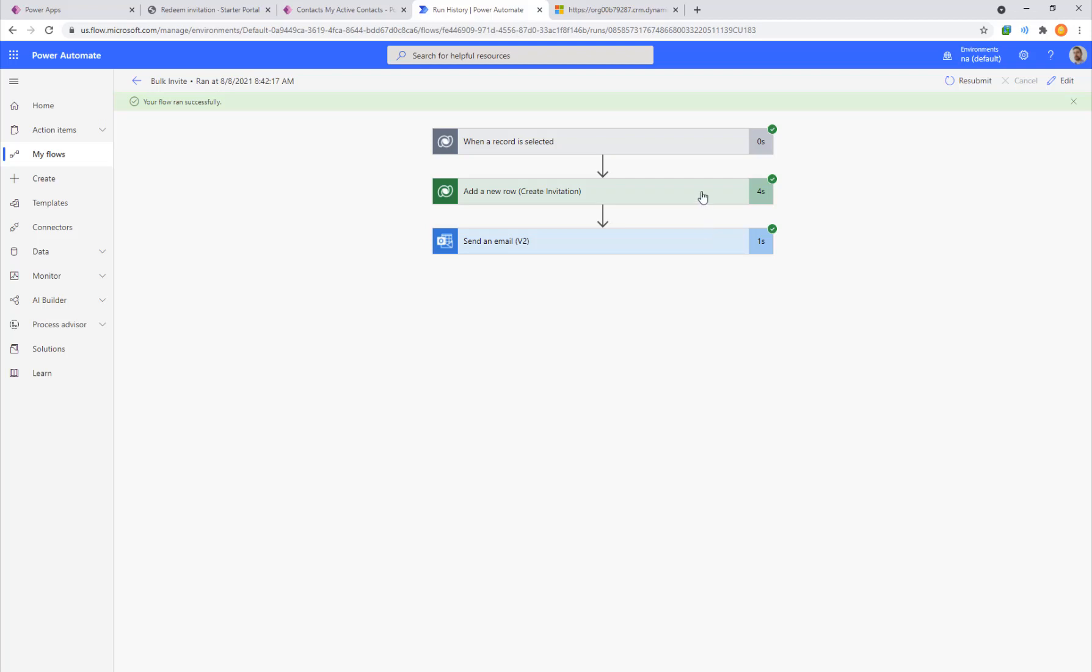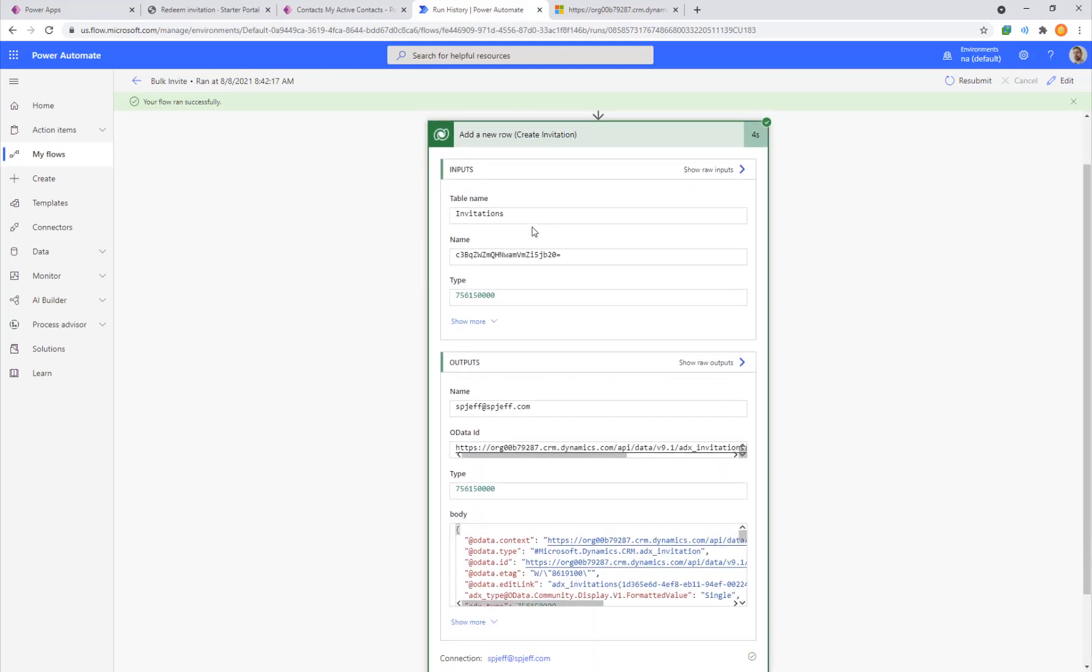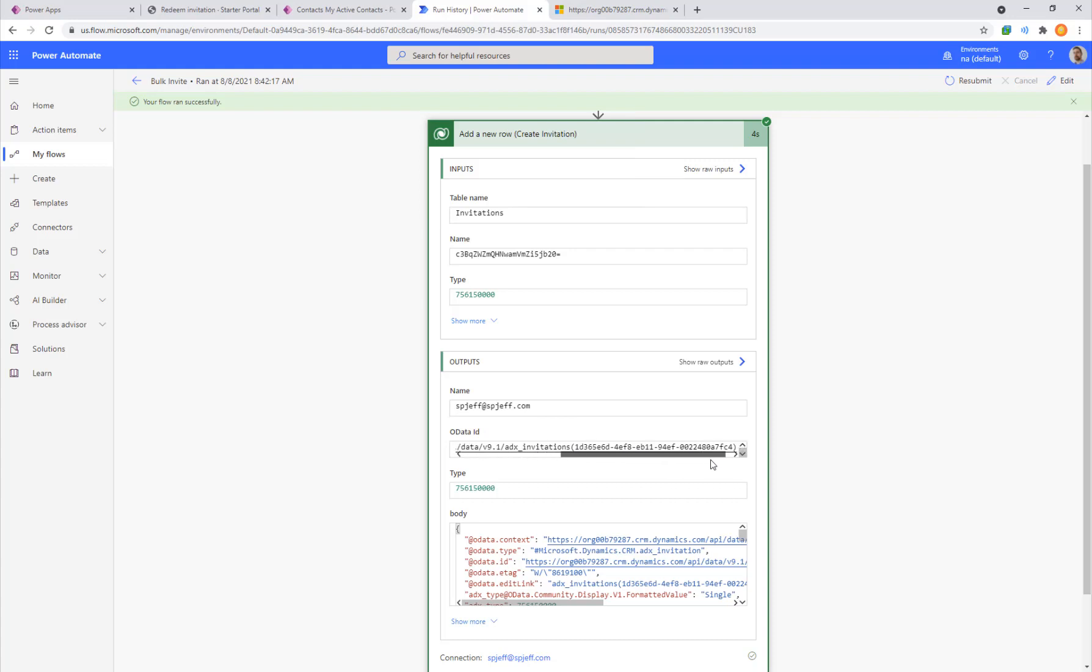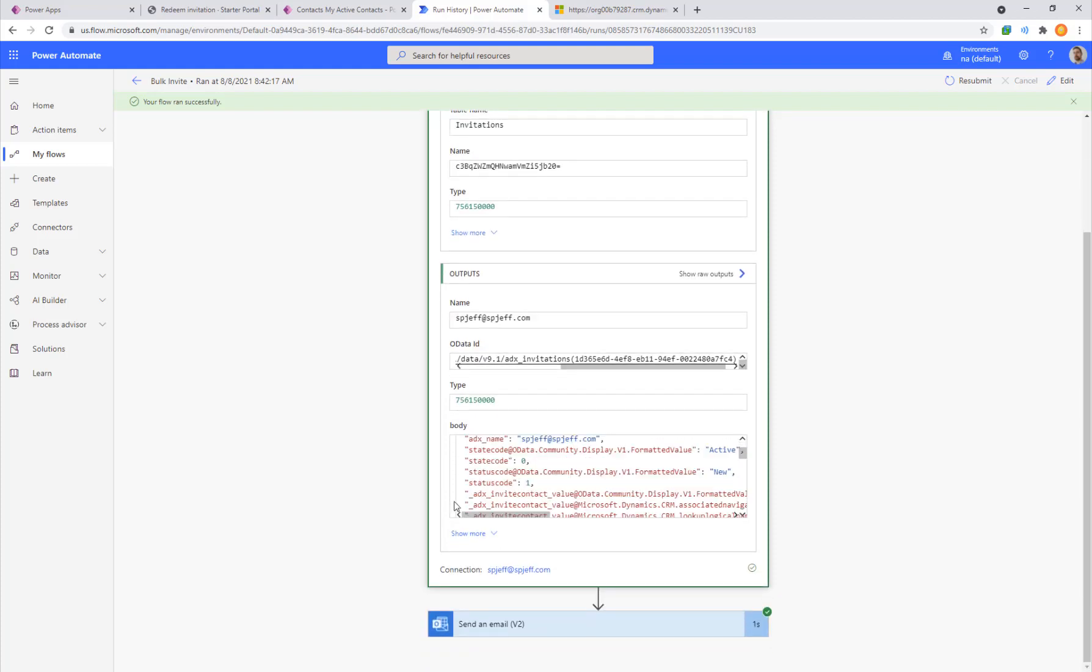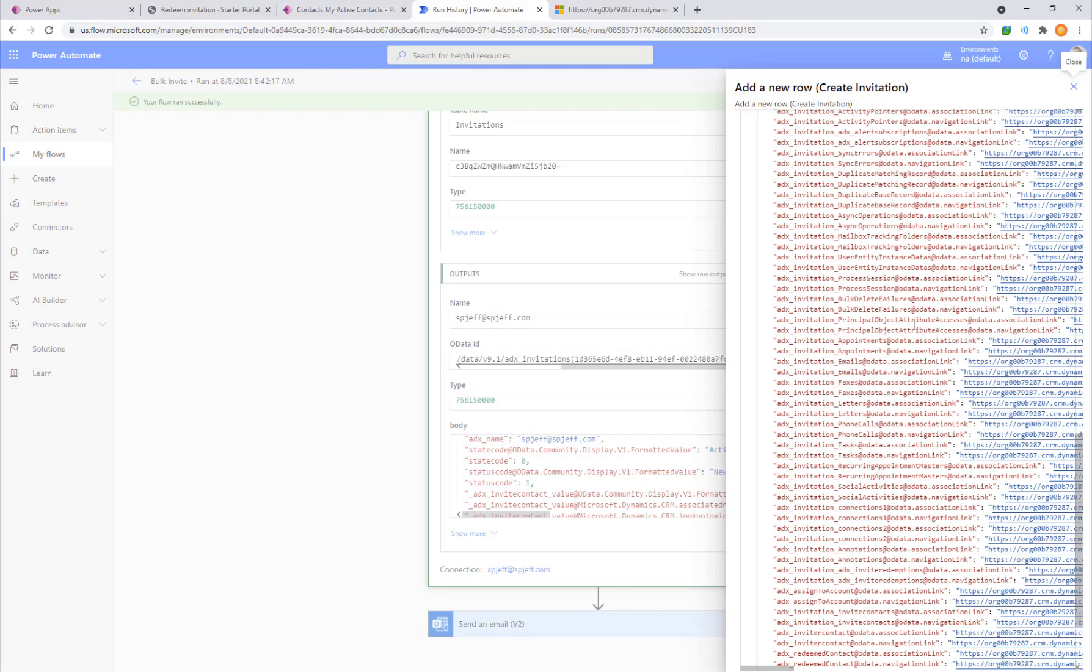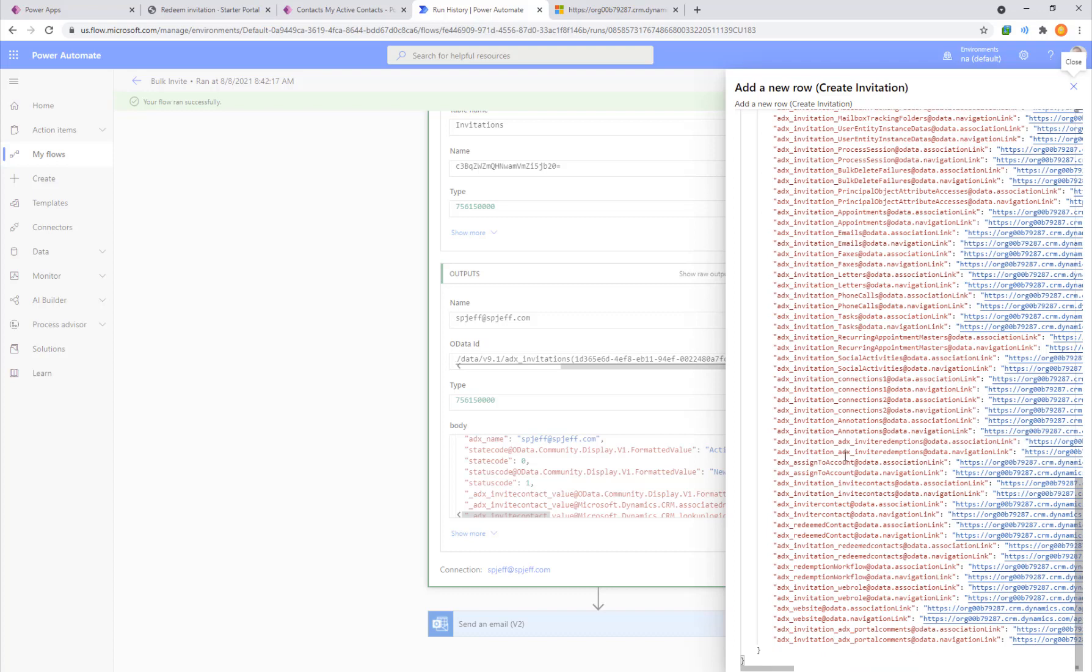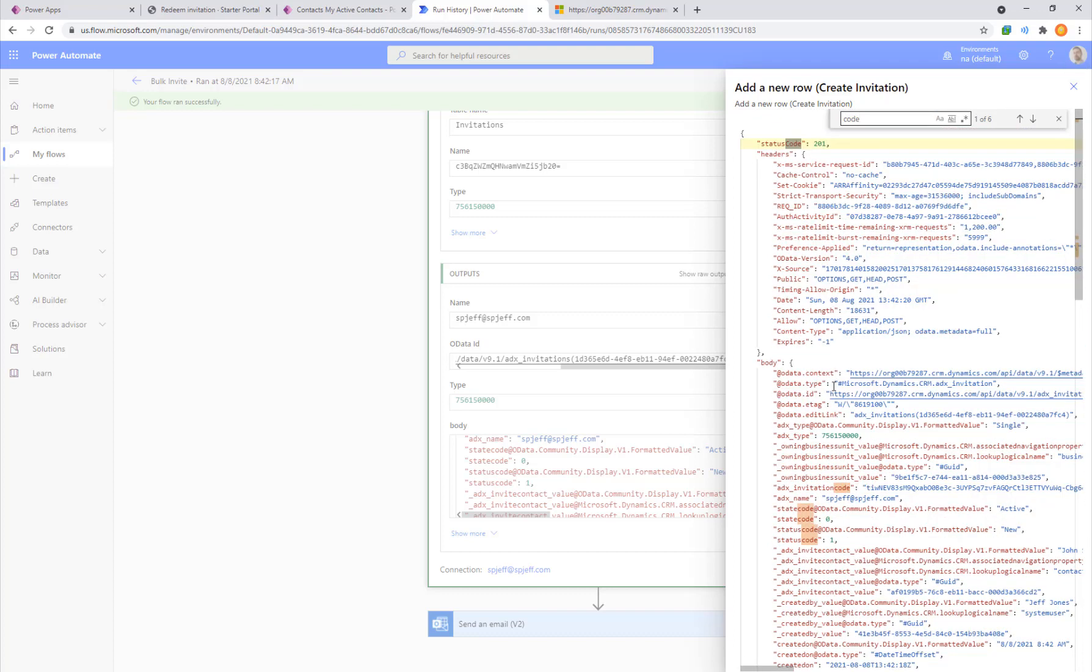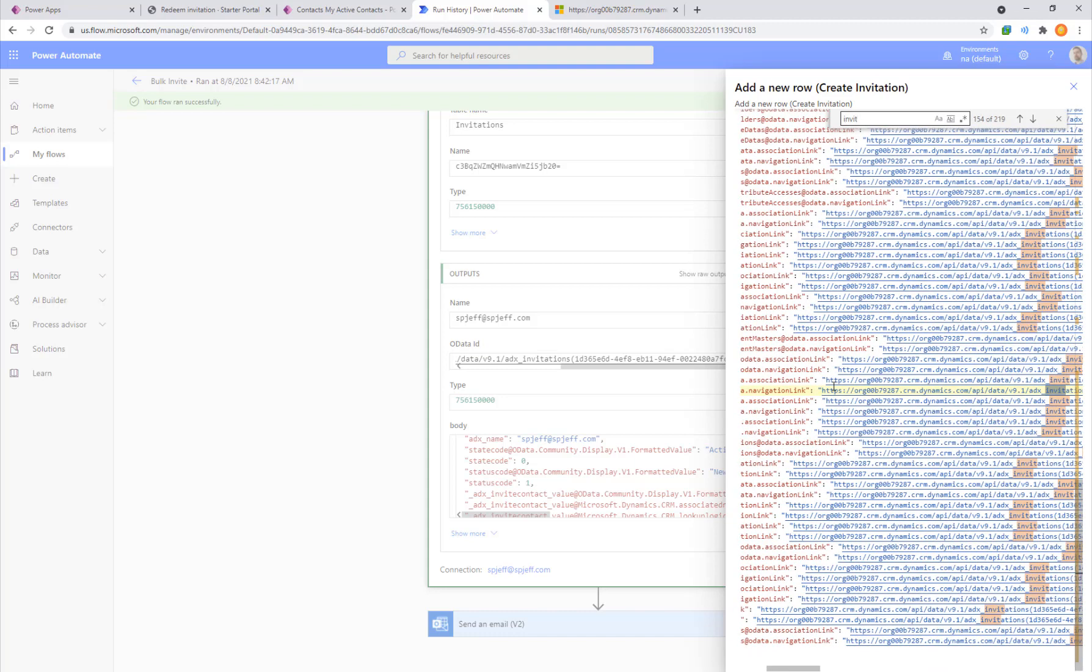With our successful flow run history we can drill into the different steps. Here's the one for add a new row, create invitation, so it's putting an item into the invitations table. We can see that was done successfully and there's the OData syntax again with the tenant and the api data but this one's actually to a different table, it's the adx invitations table. So this is it creating an invitation record.